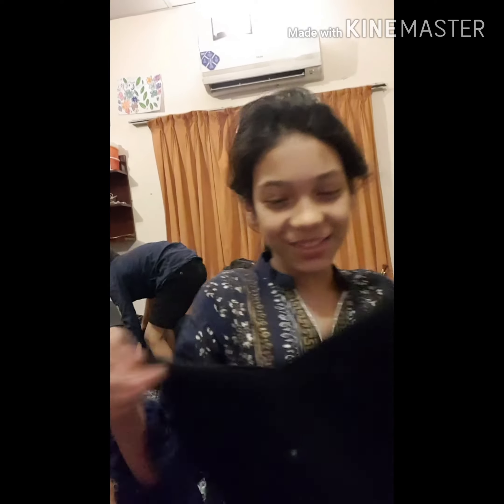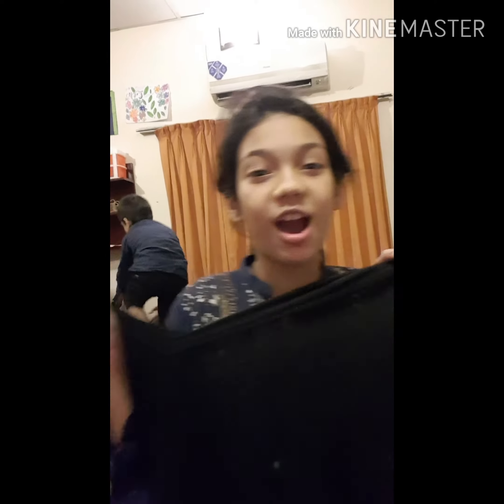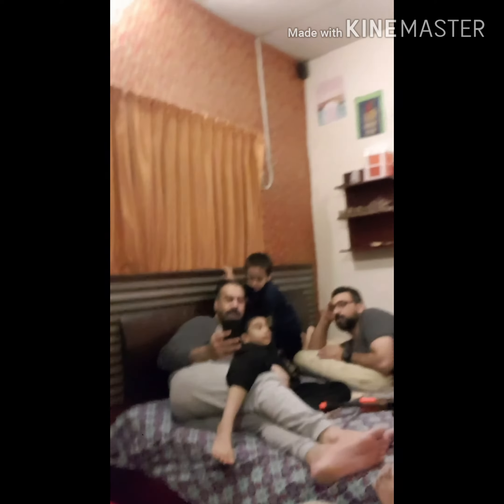Welcome to my channel and today I'm going to tell you how to do this tutorial.